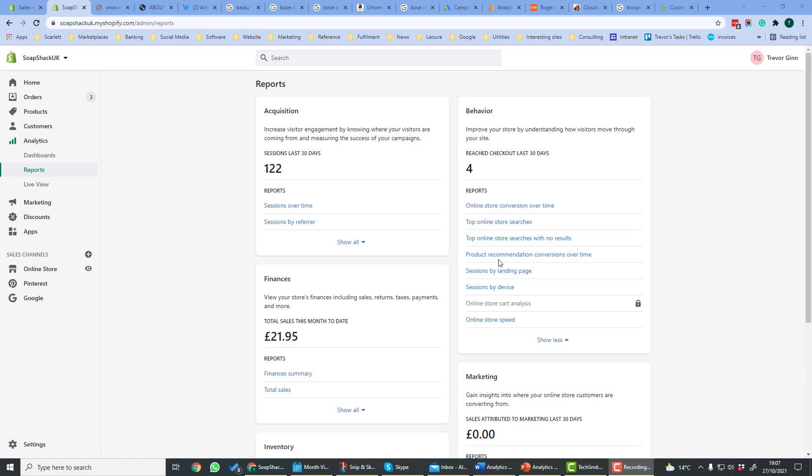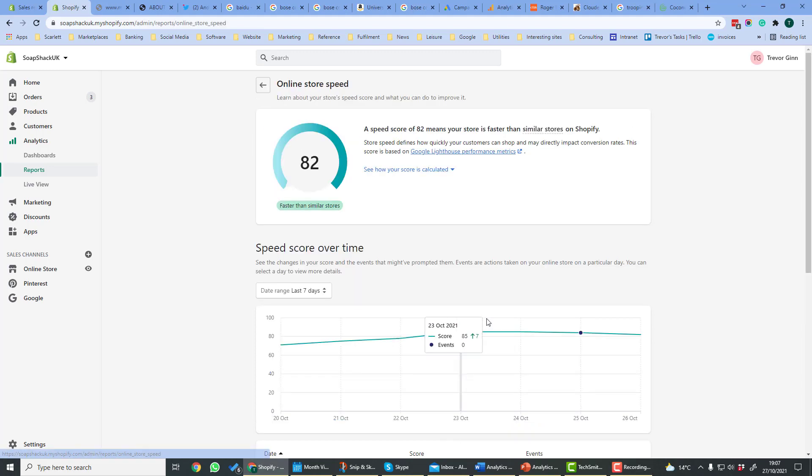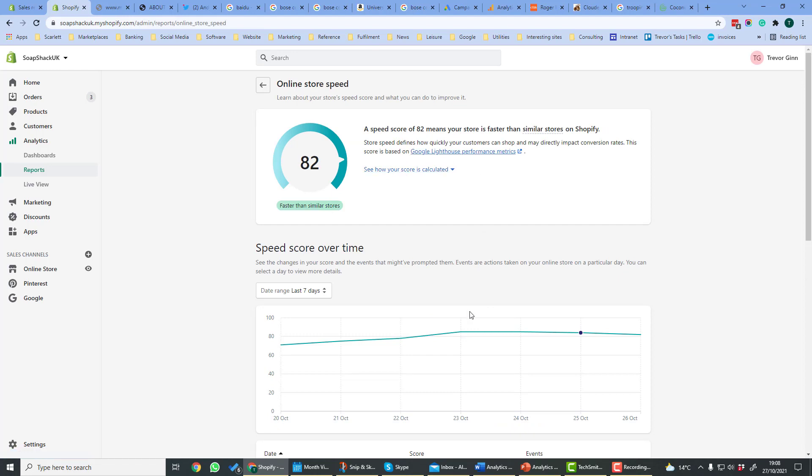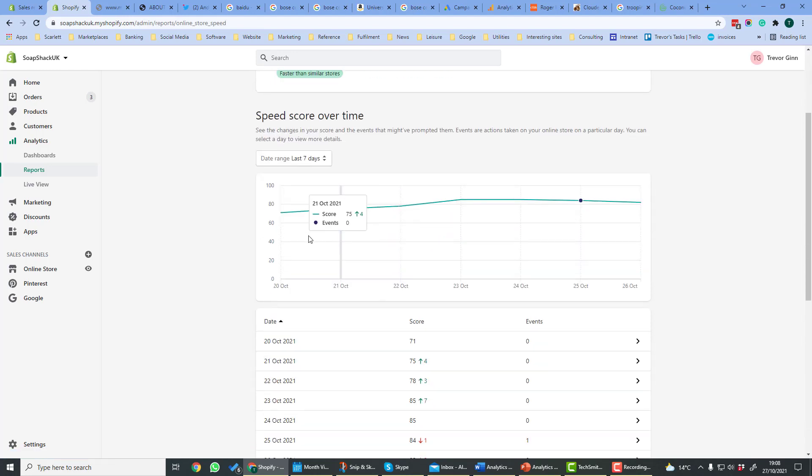Sessions By Landing Page shows the number of sessions on the site when the customers came by a certain page. So that will show you the content on your site which helps people find the site the best. Sessions By Device shows the number of sessions when people are using a particular device. Online Store Speed is a measure of how quick your speed is compared to other Shopify stores. It uses something called the Google Lighthouse Performance Metrics. And you can see here the speed over time.